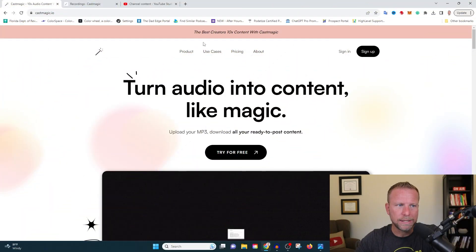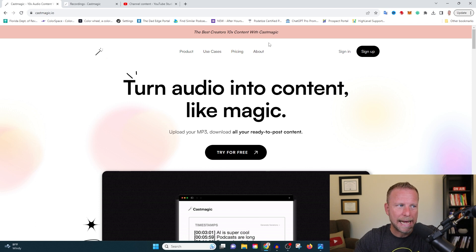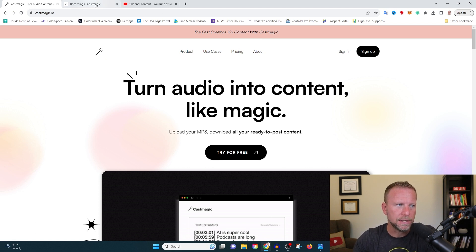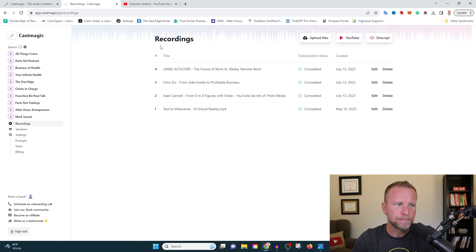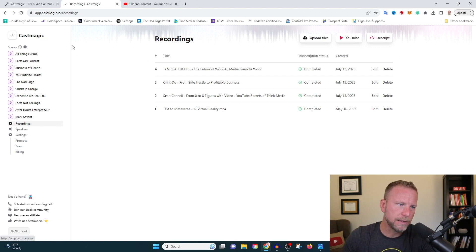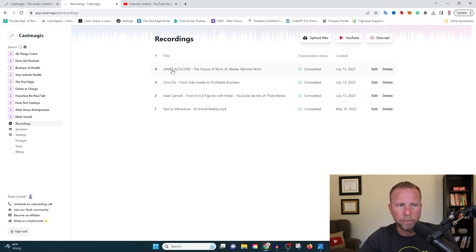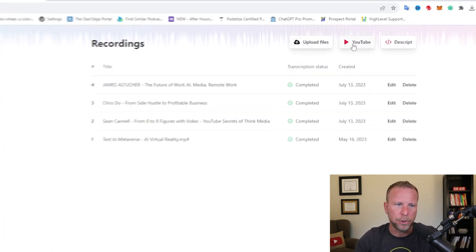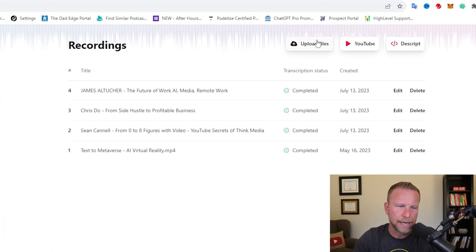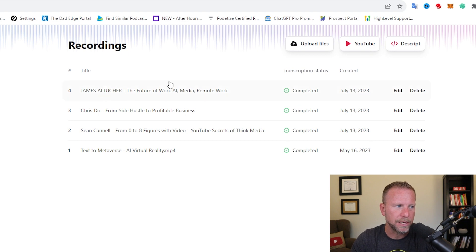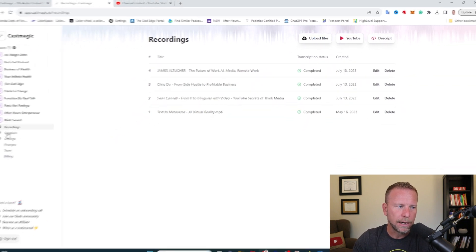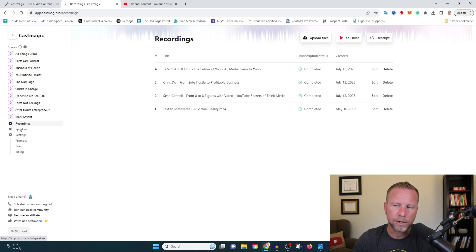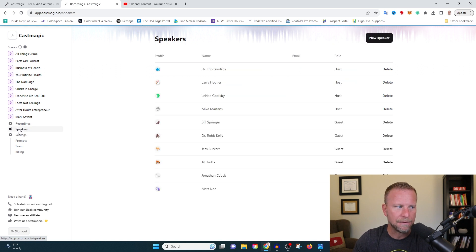Okay, so this tool is called CastMagic. I'm going to have a special link for you to save a few bucks in the description below. But as soon as you get logged in, you're going to see where you can start to upload your recordings. I'm going to show you how this looks in just a moment. You can see I've already uploaded some recordings here. And I want to show you a few things here on the interface that I have found unique and helpful.